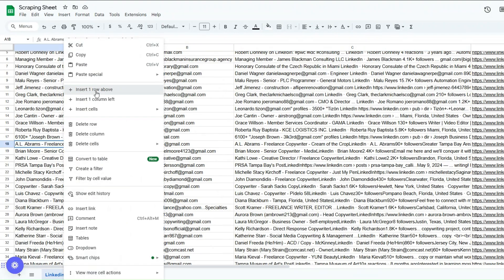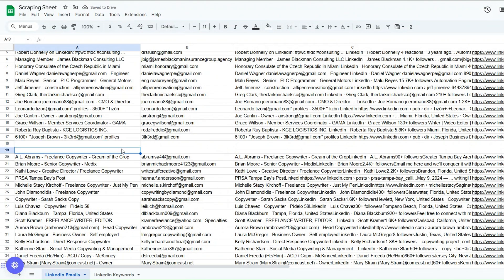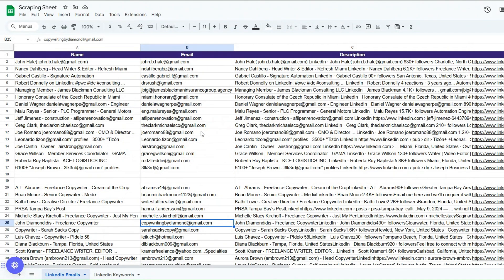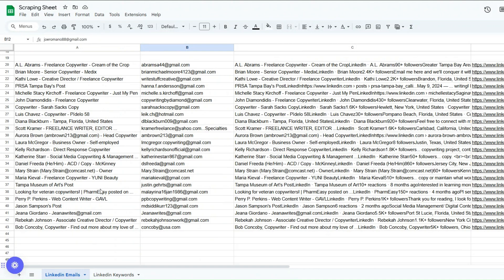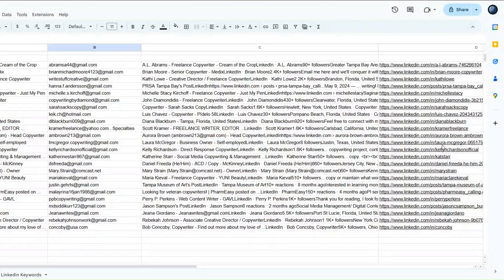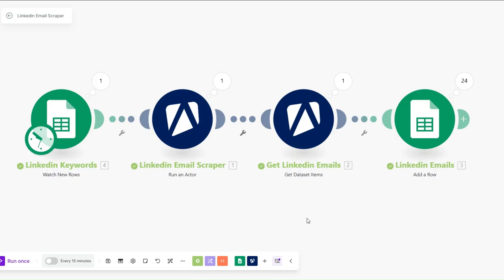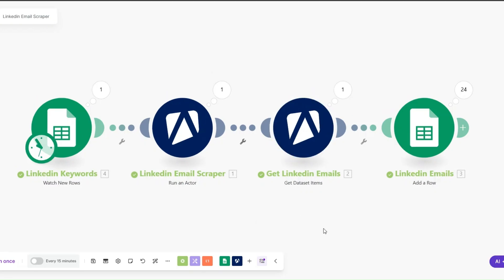You can see 24 more emails were added to our sheet. I'll insert two rows above to separate the automation keyword emails from the copywriting keyword emails. Using this simple automation on make.com with our LinkedIn Email Scraper on Apify, we're getting the title, emails, description, and LinkedIn URL — all automatically scraped and added to our spreadsheet. Thank you for watching, and if you have an automation or system you'd like me to create, comment below. I'll see you in the next video.